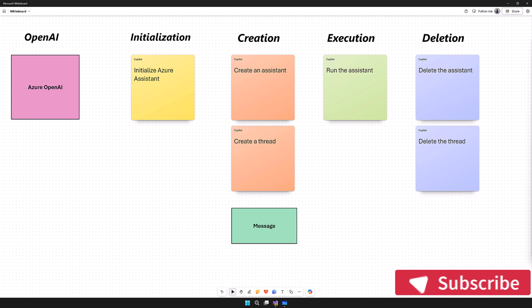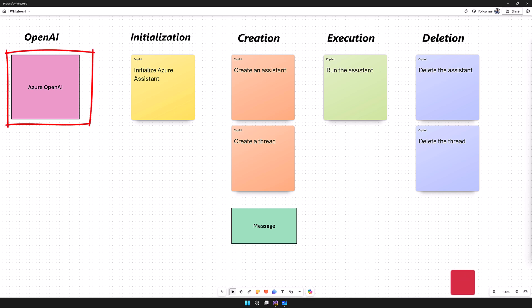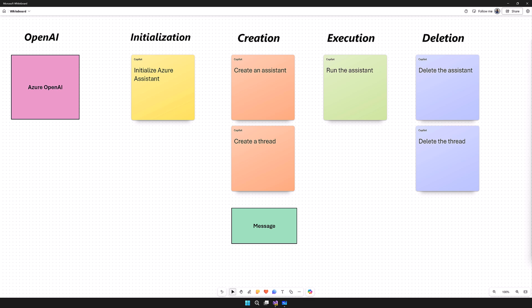First, we'll understand the Chat Completion API and how it works. Chat Completion API works with a simple message. We can use a model like GPT-4 or 4.0 mini or any supported models to generate the response. This API is flexible and powerful, but it does not keep track of the conversation state, tools, or other resources. So we need to manage those manually.